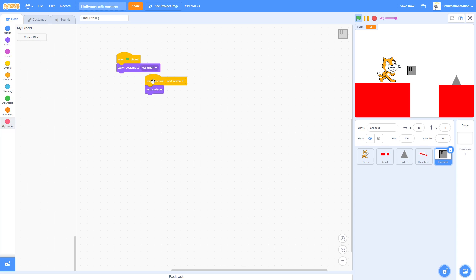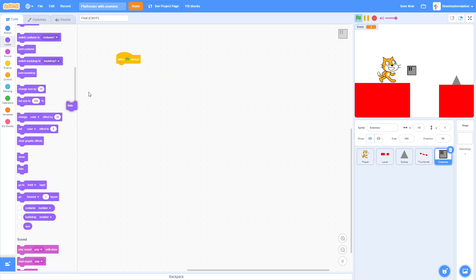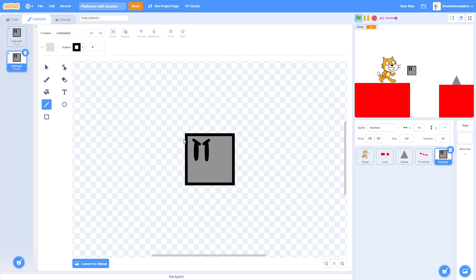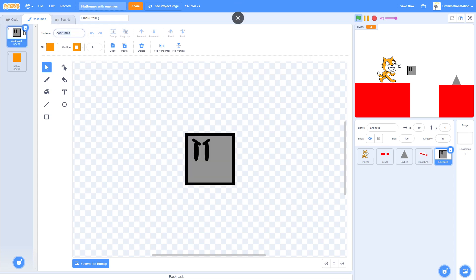Just get rid of all this stuff we don't need. Instead we're going to replace it with hide. This hides it but we want to show it. I almost forgot we also have to duplicate the costume and then we're going to make the hitbox costume. Name it Hitbox, name this one Enemy.